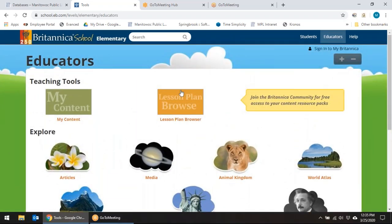Lots of great resources right here at Britannica. This is Miss Susie with another rockin' resource here at the Manitowoc Public Library.